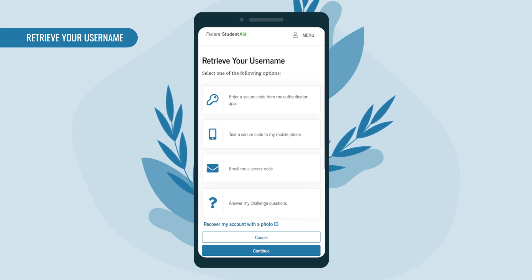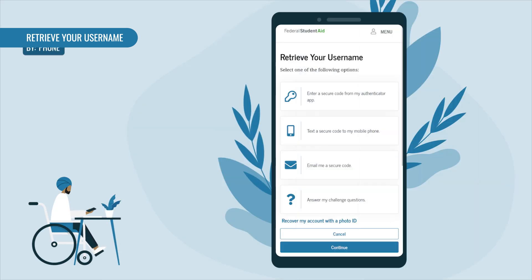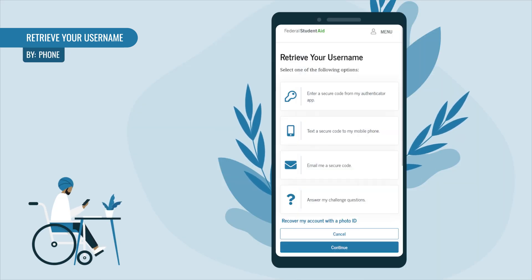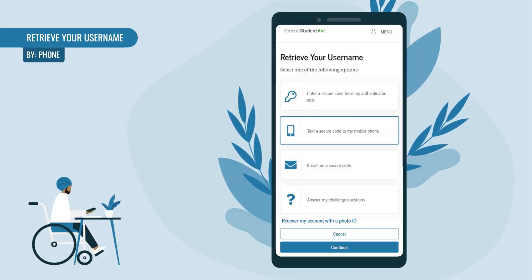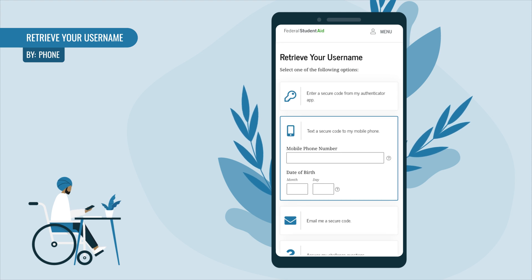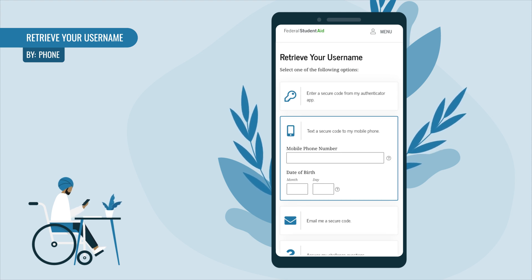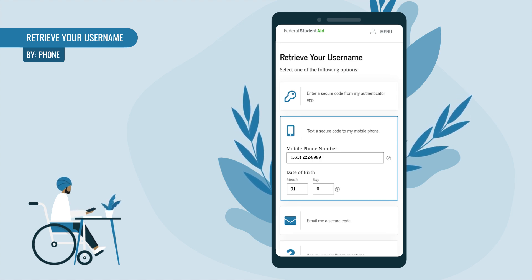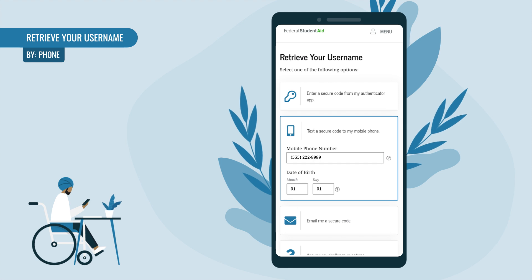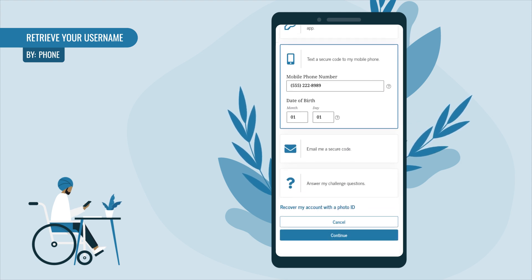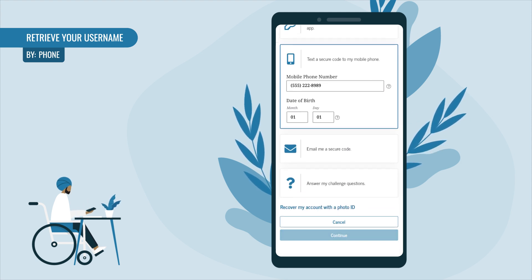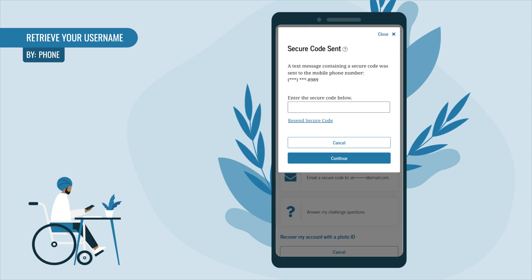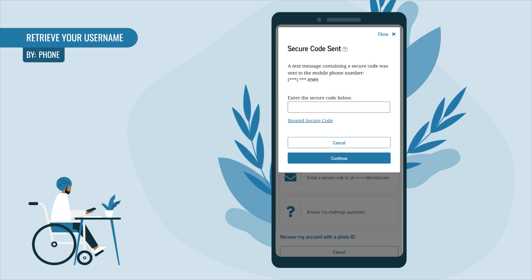If you want to retrieve your username using your verified mobile phone number, select 'Text a Secure Code to My Mobile Phone.' You'll be prompted to enter the verified mobile phone number connected with your account, along with your date of birth. After providing your information, select Continue. A 'Secure Code Sent' pop-up will appear.